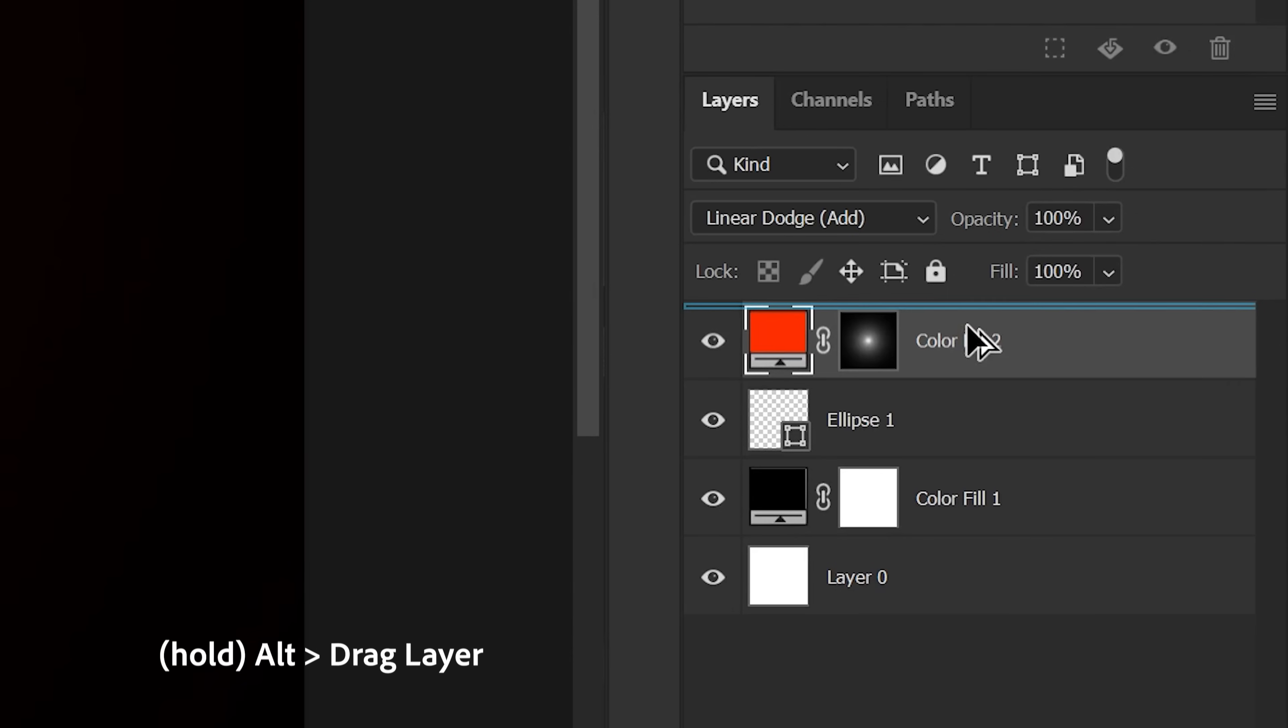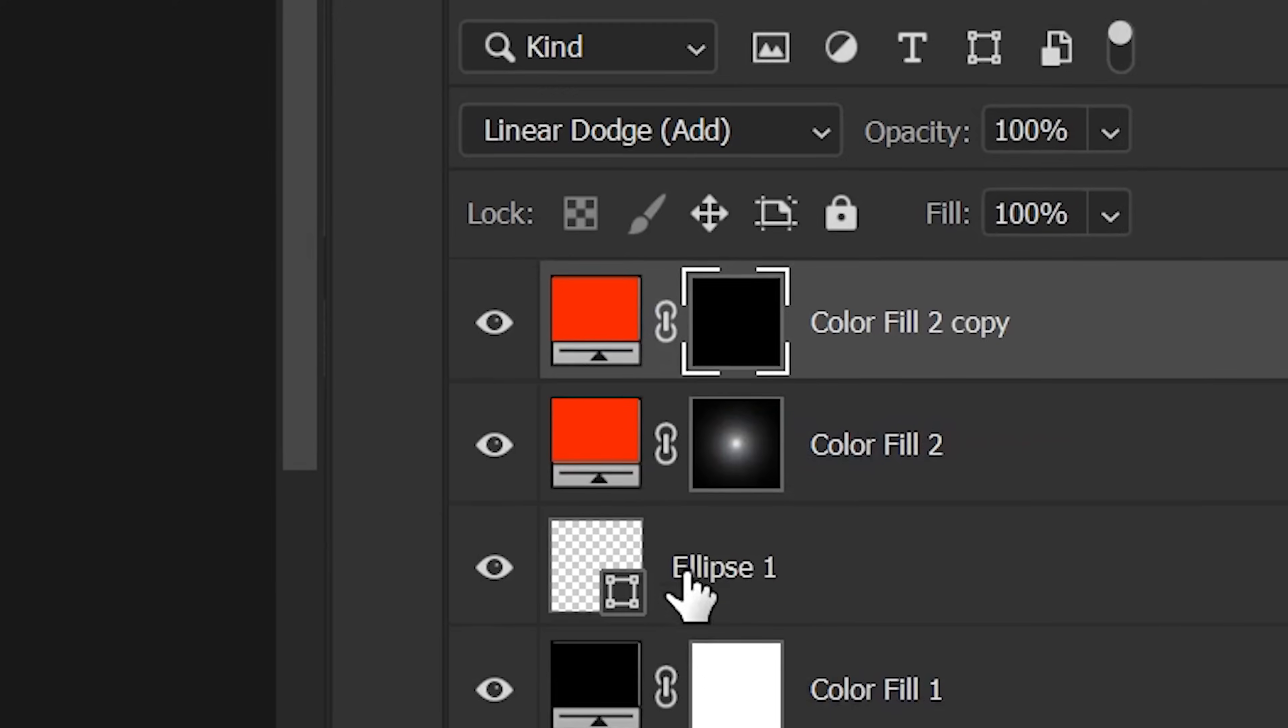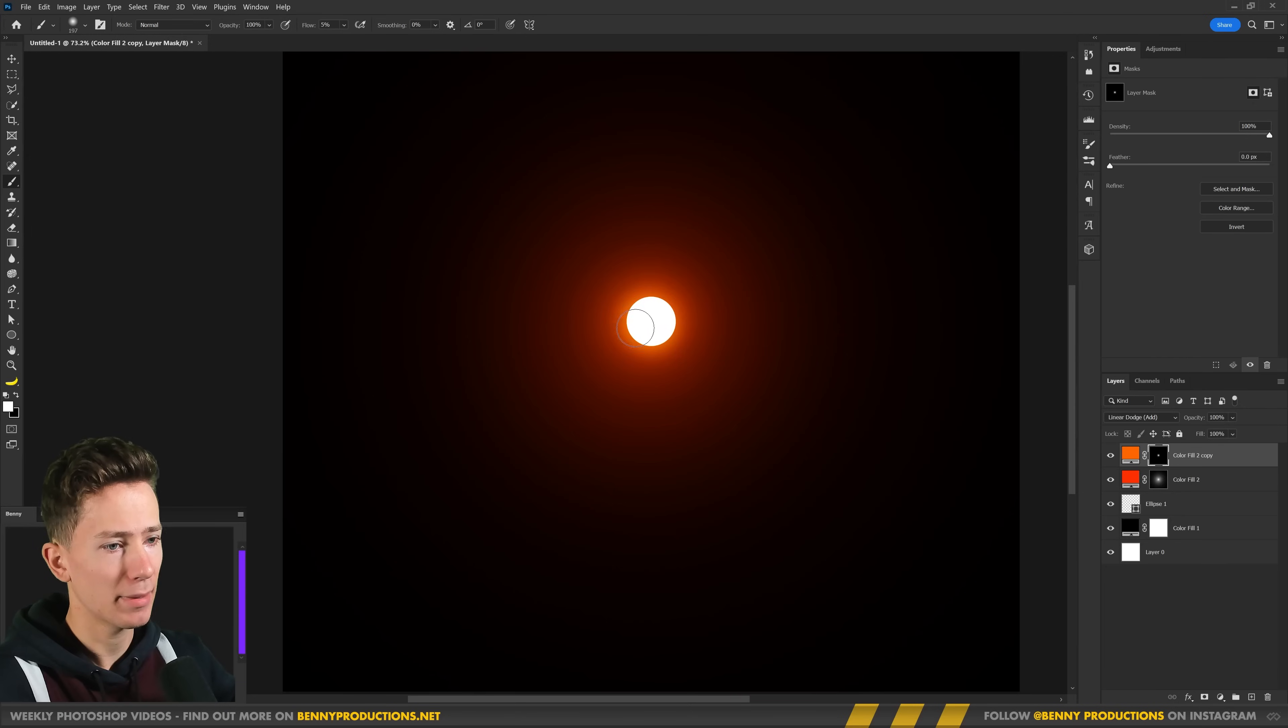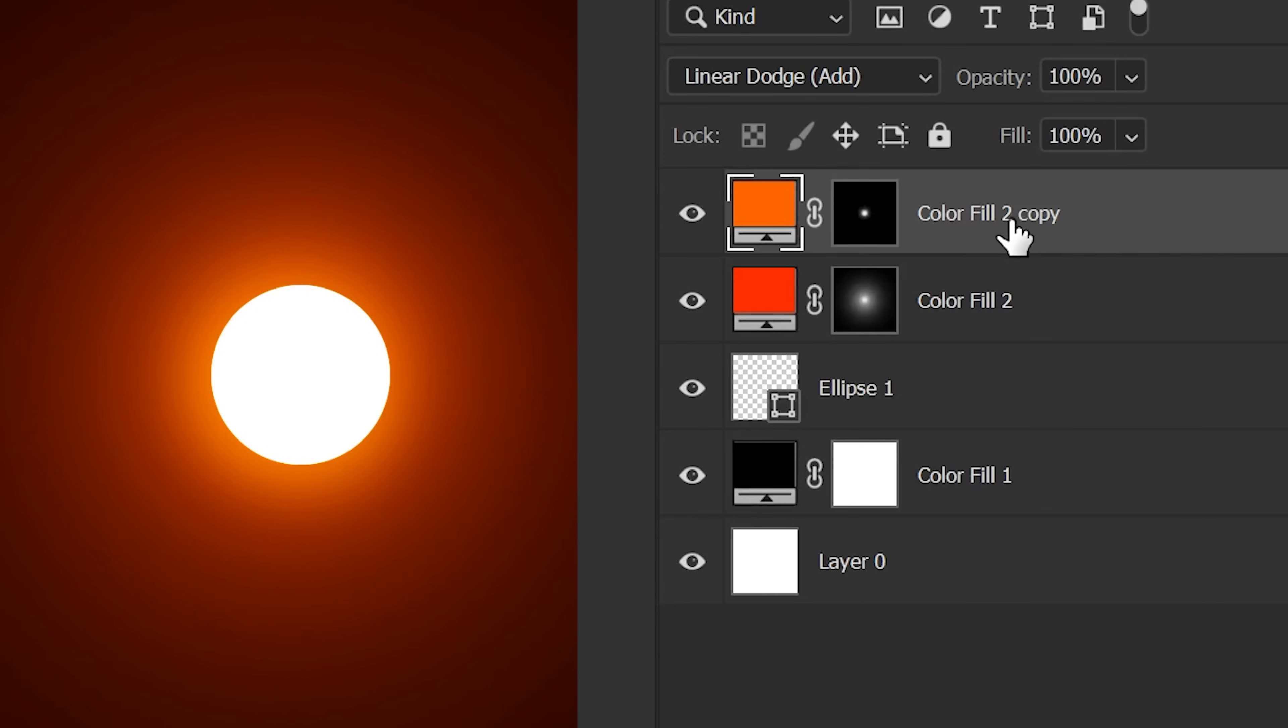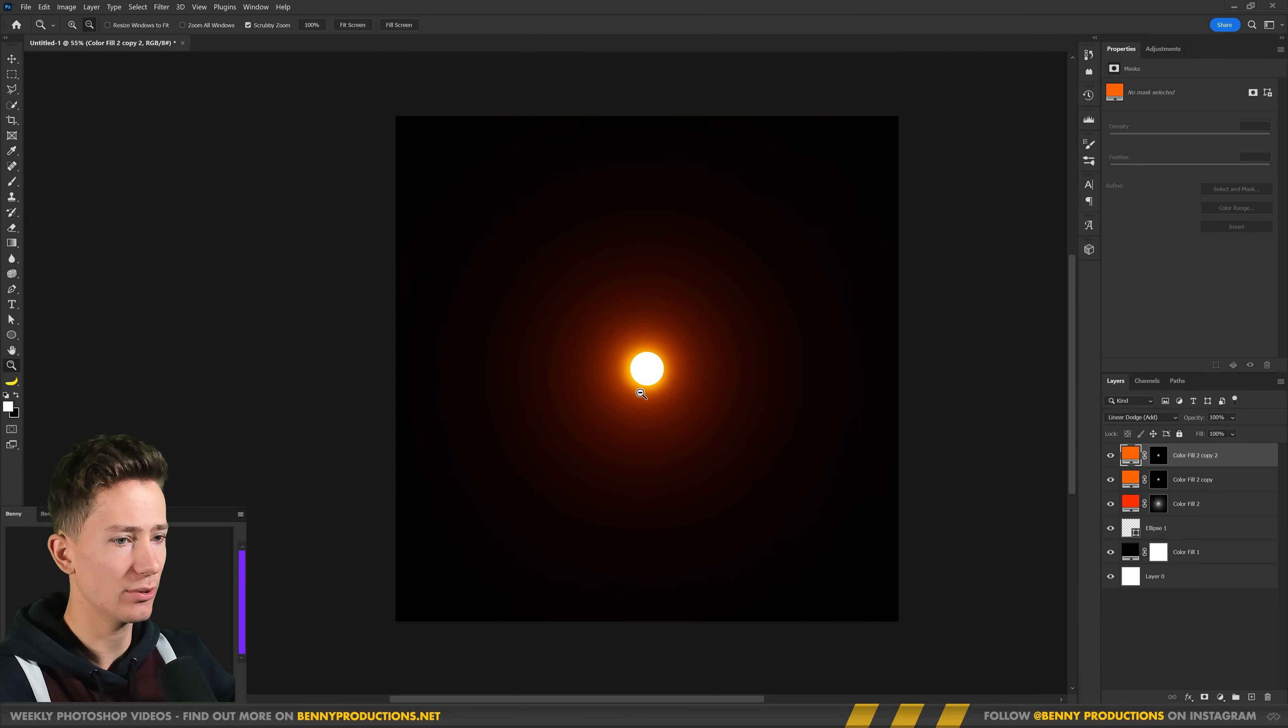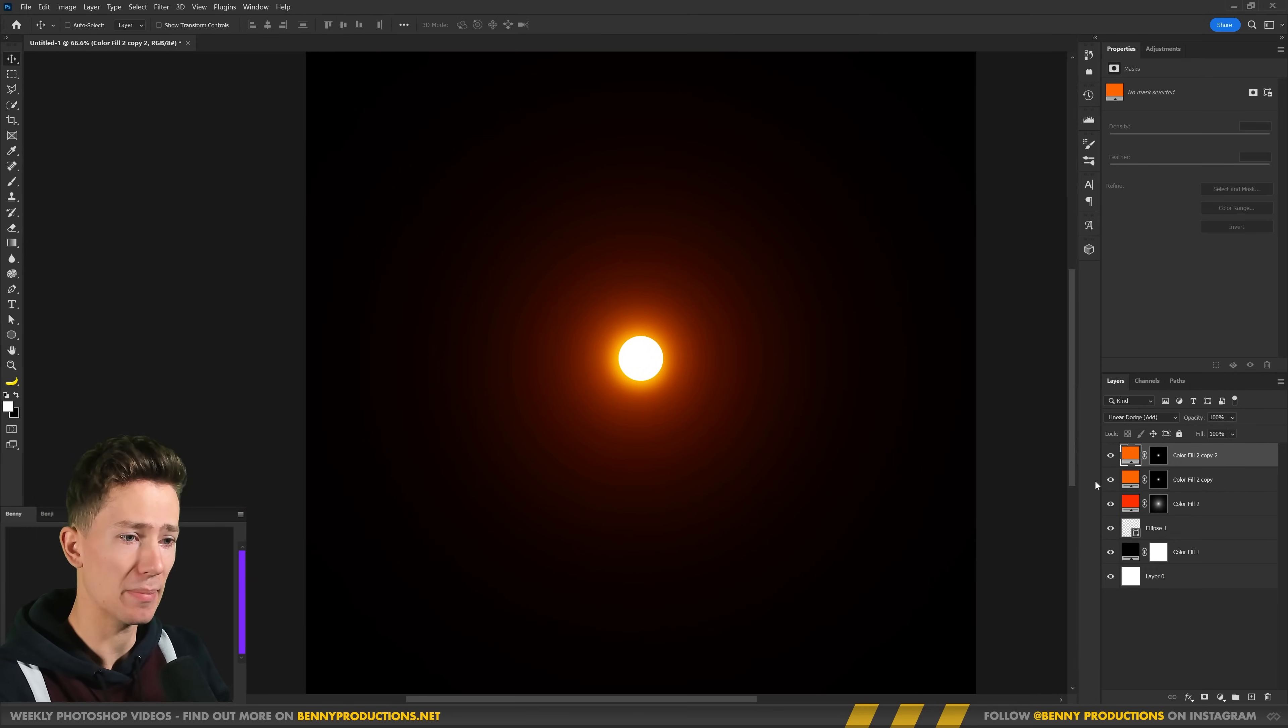For that we can simply duplicate this glow, make sure the mask is completely dark again and change this color to maybe a bit more lighter orange. Something like this and paint over the very center. As you can see this creates this very nice bright sort of hazy glow. You can even duplicate this again to make it, there you go, that is very bright. I love that. This of course you can do with a bunch of different colors but this is kind of the basic idea.